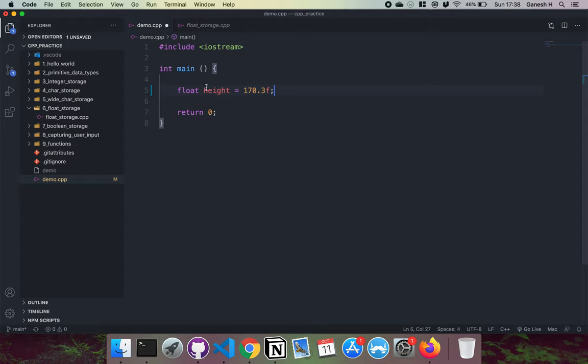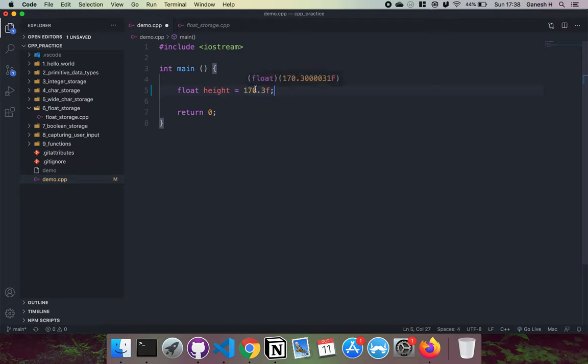This height part gets associated or written down with that address, so that whenever we call height we can reference that area in memory and retrieve our value.